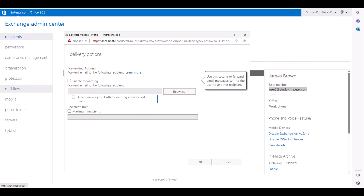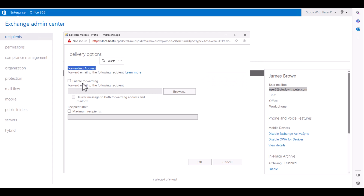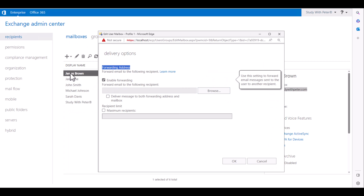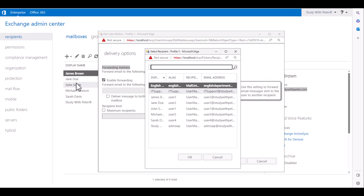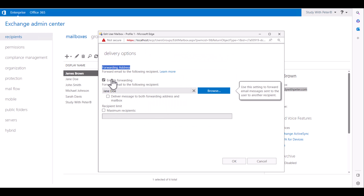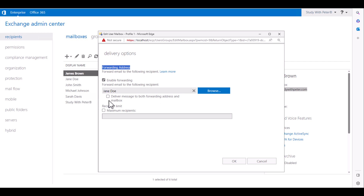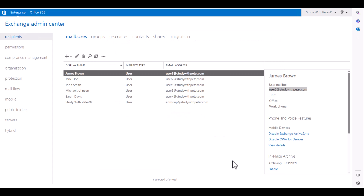In the delivery option, we can actually set an email forwarding address. We're going to enable it and tell it that every email sent to James Brown should actually be received by Jane. So we're going to click on Jane. James is not going to be in the office — that's the reason we want to forward his email messages to Jane. Let's click OK, save, and that is done.